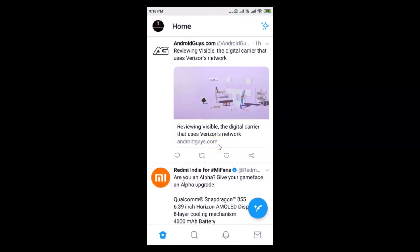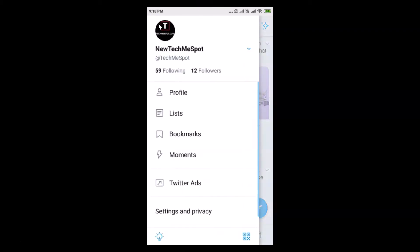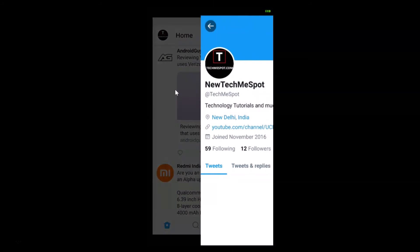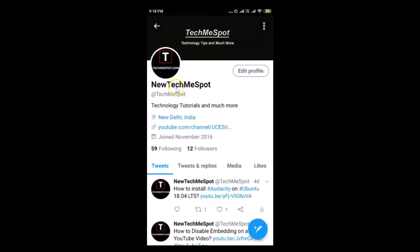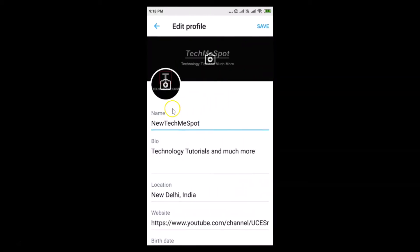Log into your Twitter account — you can see that I'm already logged in. After that, tap on your profile picture at the top left, then tap on Profile. You can see that currently I have 'New Tech Me Spot' as my display name.